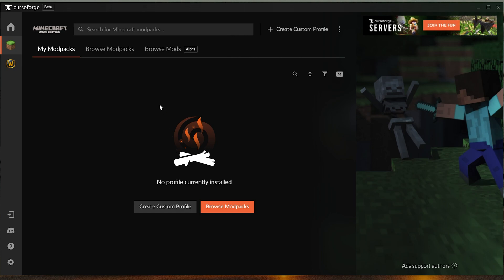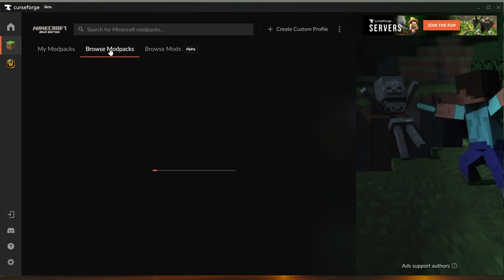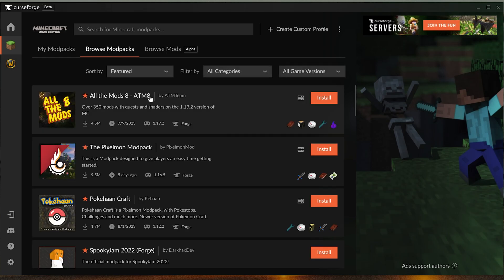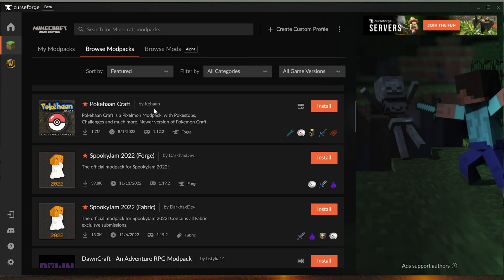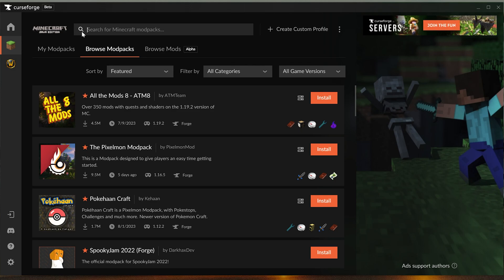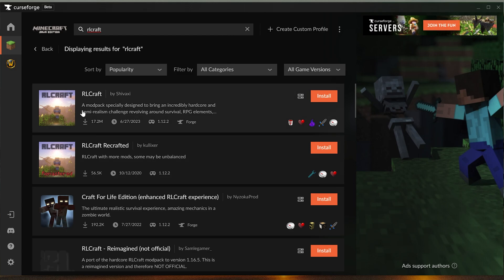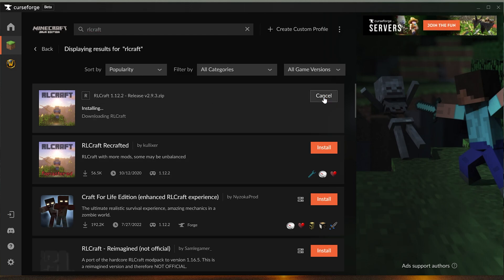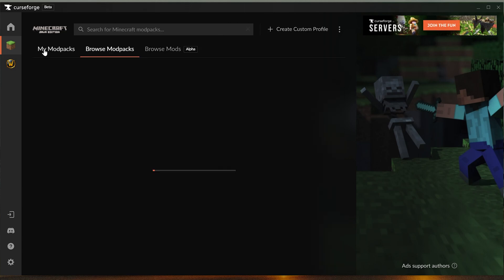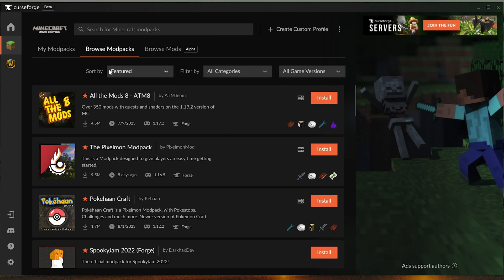Now first things first, let's talk about modpacks because that's what the launcher was originally created for. You can click browse modpacks here and you'll see all of the top modpacks. You can also search for modpacks up here at the top. Let's go ahead and search for a classic, RLCraft, and as you can see right here it is. We can go ahead and click install and it will begin installing RLCraft. Once that's finished you can play it, but before we play RLCraft let's talk about some other stuff that you can do in the CurseForge launcher.